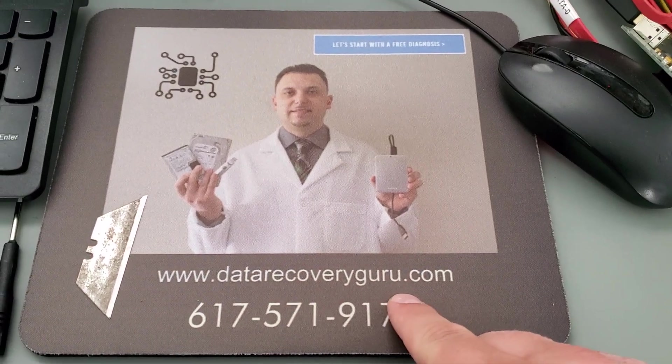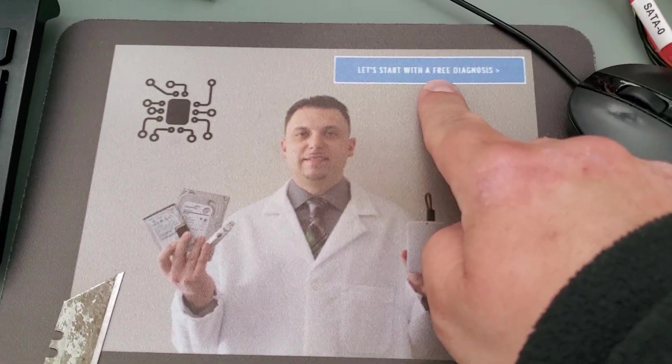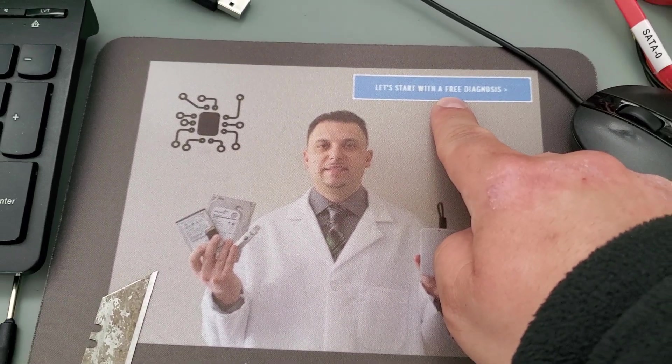If you need help, all you got to do is go to datarecoveryguru.com, click on the blue button for a free diagnosis, and we'll help you out.